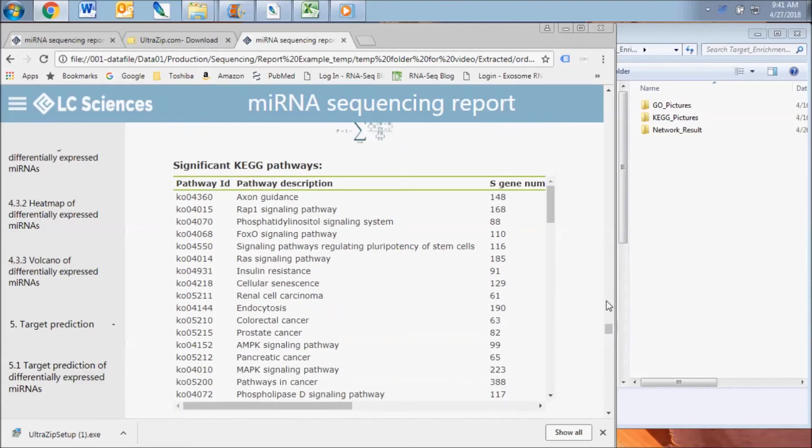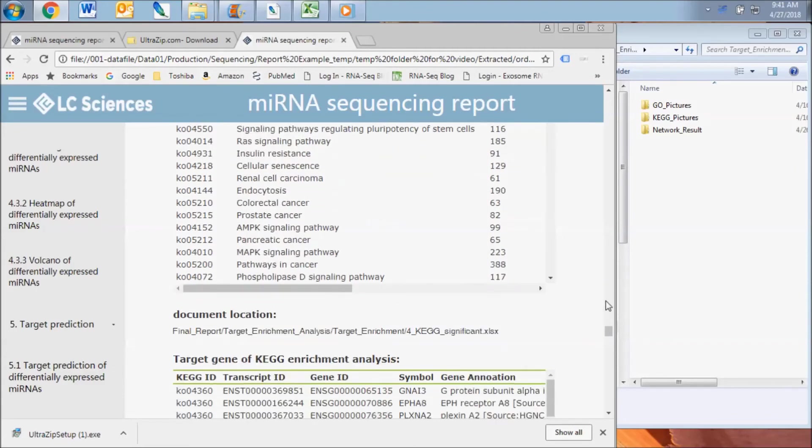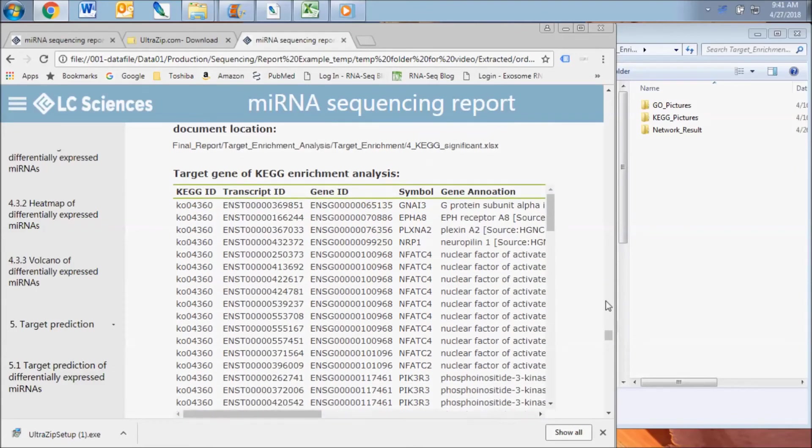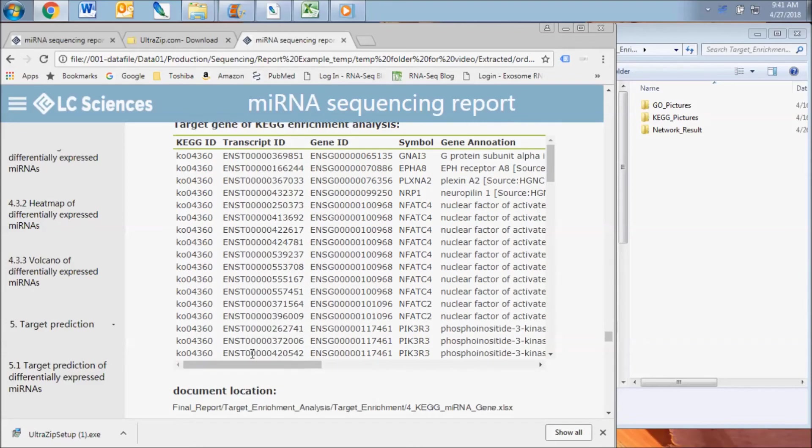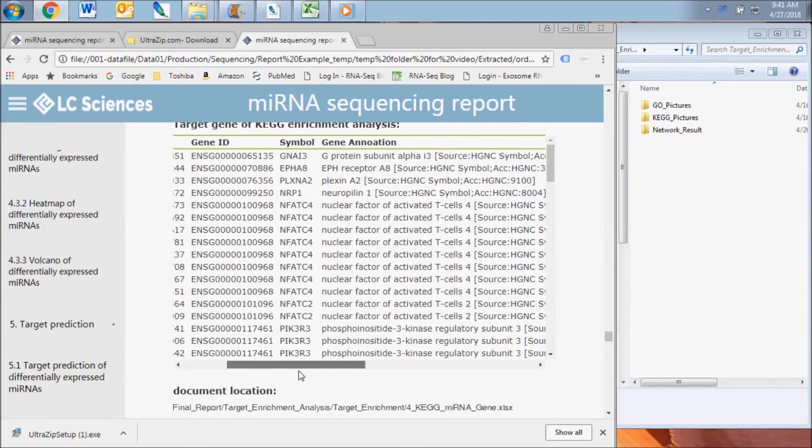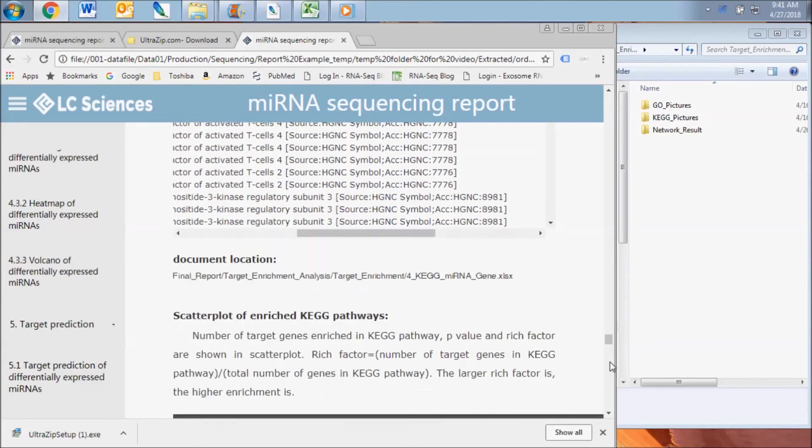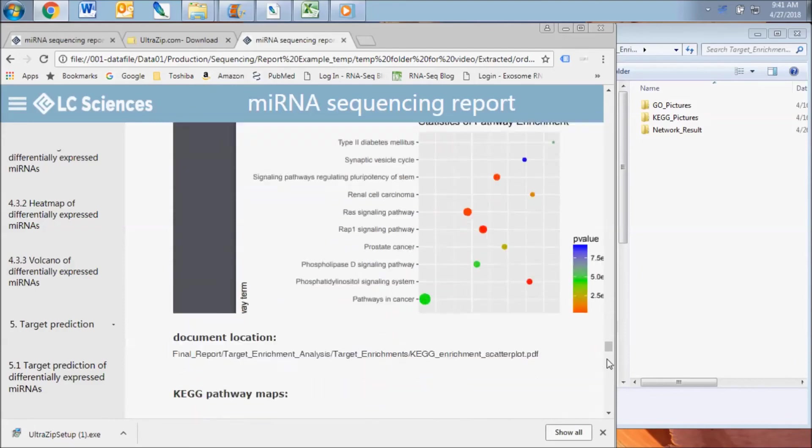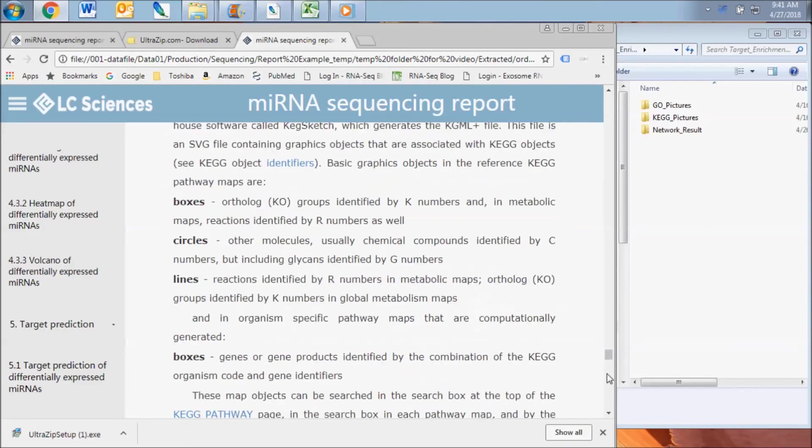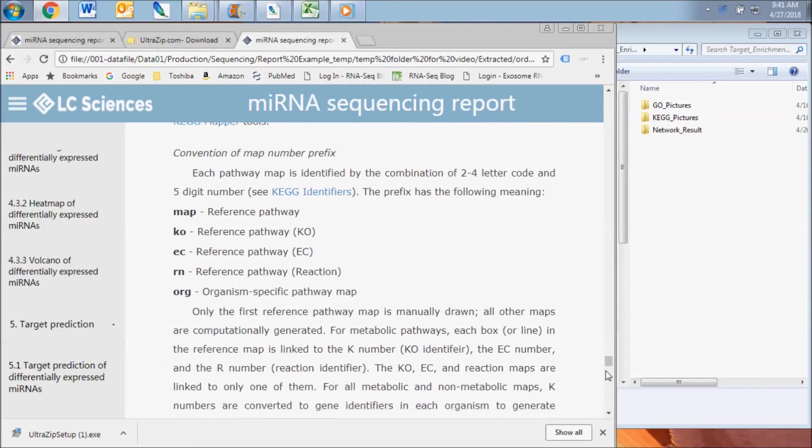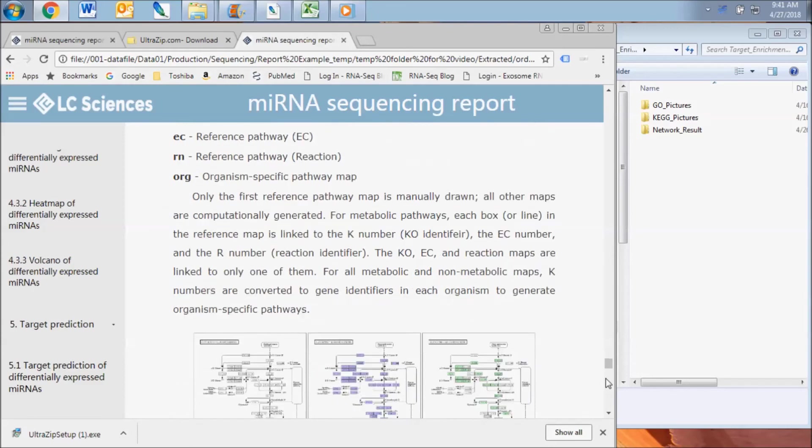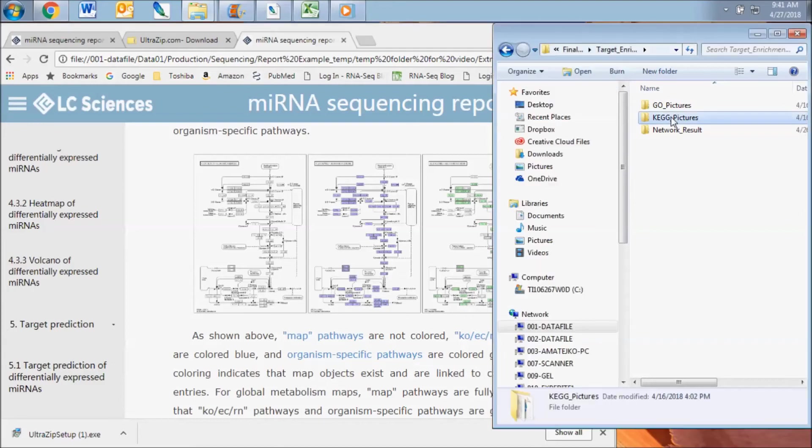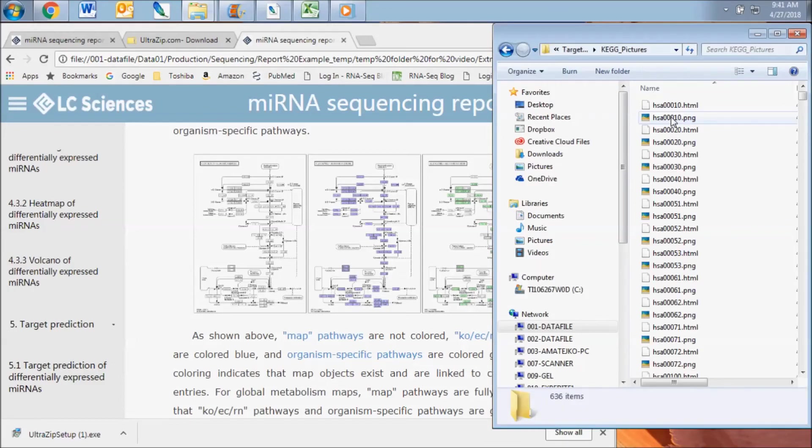A similar analysis is included in the KEG enrichment folder for enrichment of pathways from the Kyoto Encyclopedia of Genes and Genomes collection of databases. In addition to the chart and scatter plot of enriched pathways, this analysis also includes graphical pathway maps which are described in the report and found in the KEG picture subfolder for each comparison.